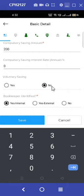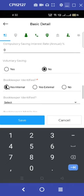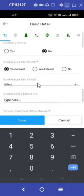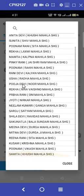In the next step, the question asks whether the bookkeepers have been identified, so we select yes. The bookkeeper is internal, so we select the yes internal option.